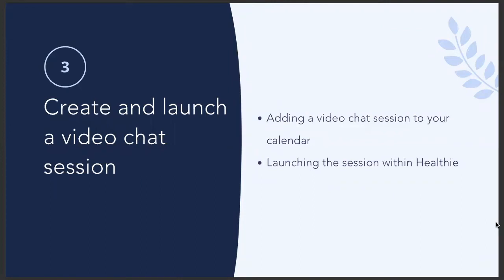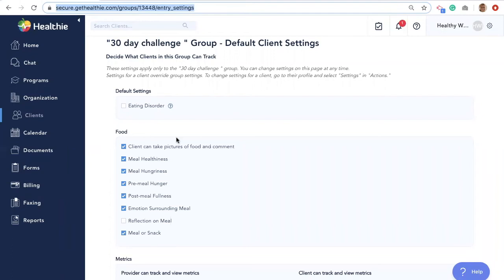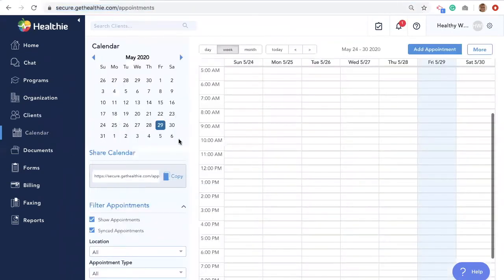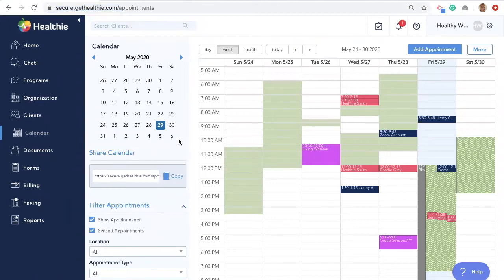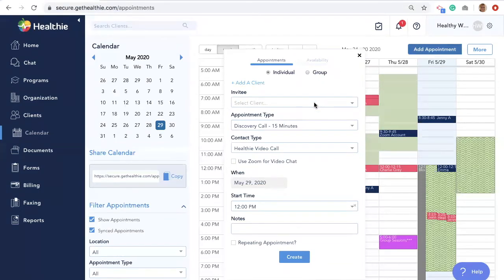Next, we will discuss how to set up a video call session in case you offer telehealth services in your practice. We will show you how to add a video call appointment to your calendar and how to test the call prior to your appointment. Healthie's HIPAA-compliant video call telehealth solution enables you to conduct both one-on-one and group virtual sessions. With video call, you can host sessions, conduct webinars and classes, record sessions, and hold meetings with multiple participants. To set this up, navigate to the Calendars tab on the left-hand side and select Add Appointment. When creating your appointment, select a client, the appointment type, and the contact type — select Healthie's Telehealth.